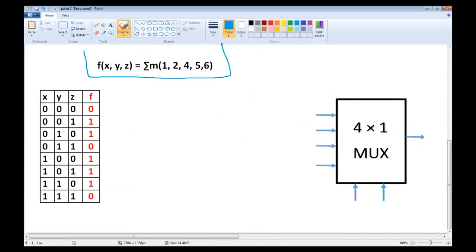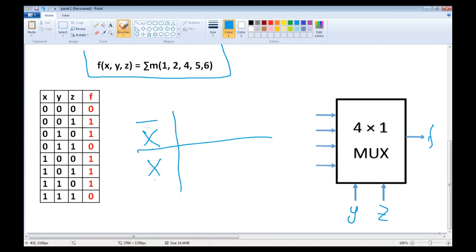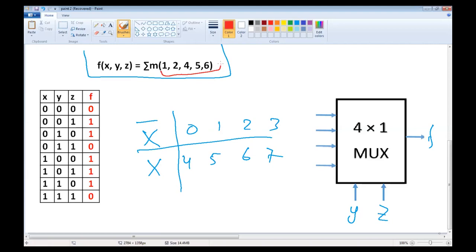I will demonstrate using the above example. We have function f; we use y and z as select lines, so the remaining variable is x. We write not-x and x: not-x applies to minterms 0,1,2,3 and x applies to minterms 4,5,6,7. Our function is the sum of minterms 1, 2, 4, 5, 6. We circle minterms 1, 2, 4, 5, 6.